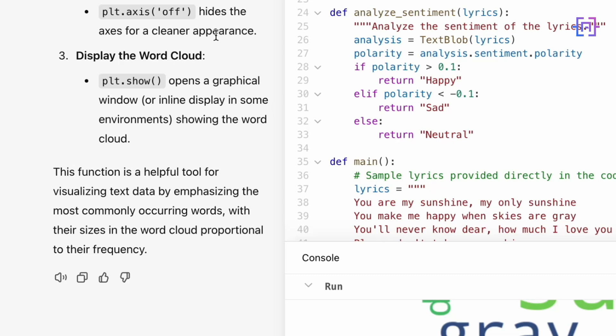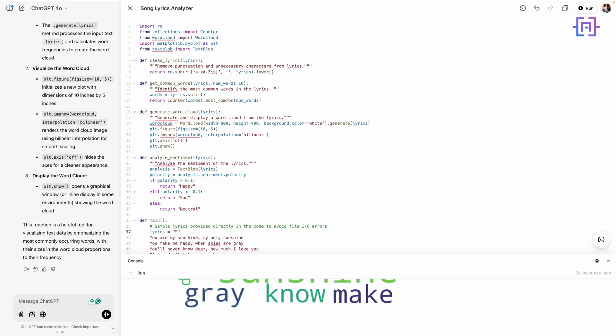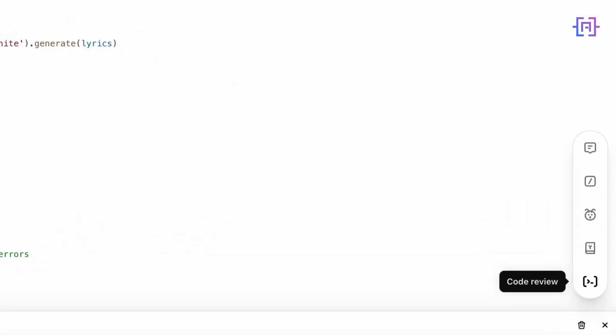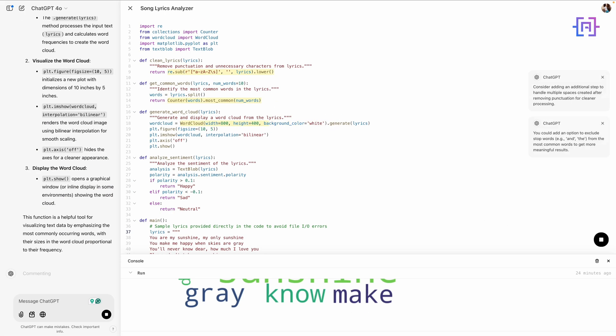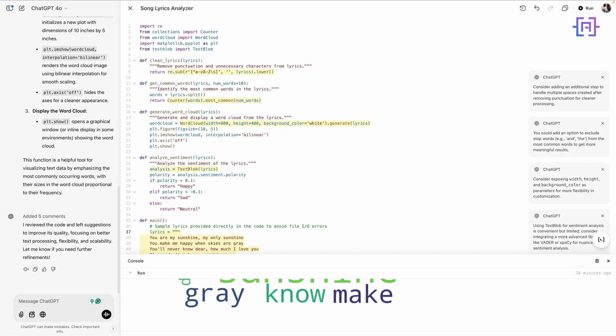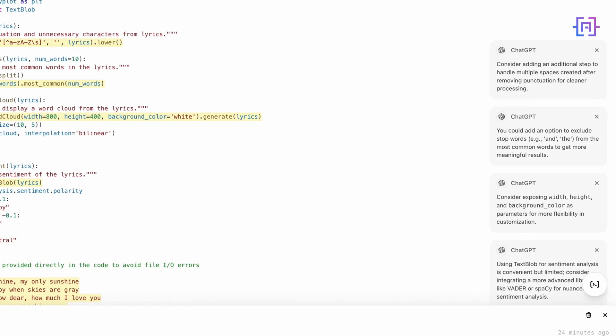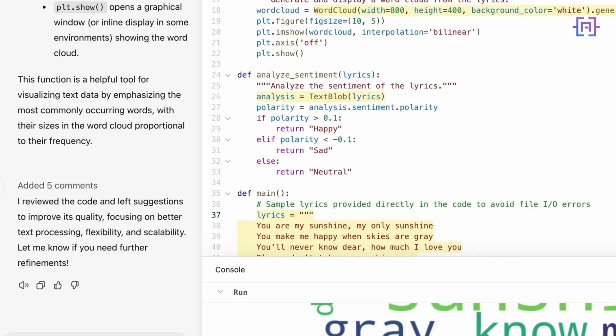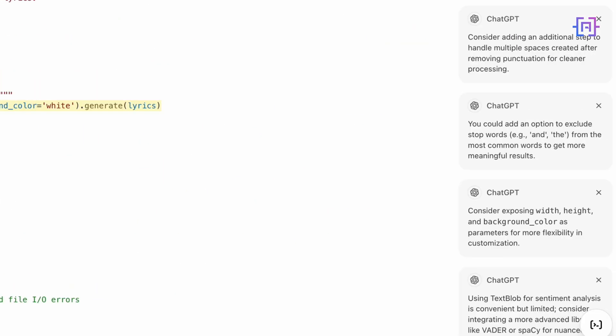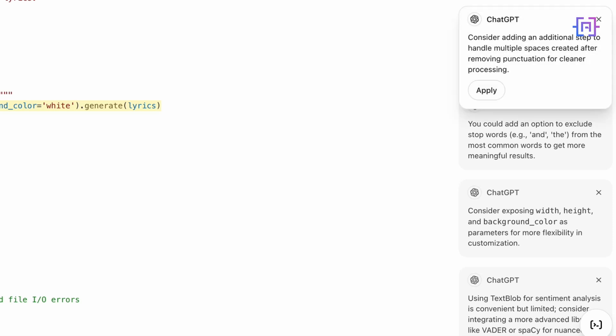Now let's optimize the script. I will click on Code Review. As you can see here on the left, we have five commands. Canvas is telling us that it reviewed the code and left suggestions to improve its quality, focusing on better text processing, flexibility, and scalability. Here on the right, we can see the comments. We can apply each one by clicking Apply or we can ignore it by clicking X. Let's apply all the recommendations.